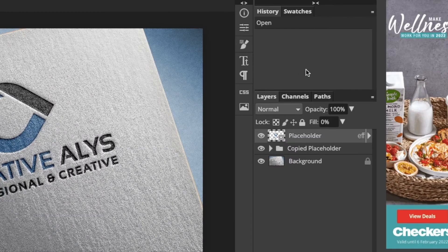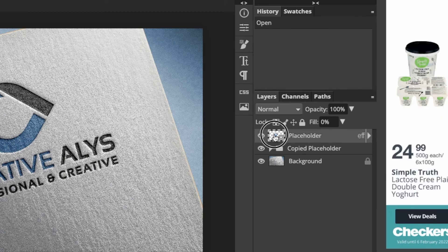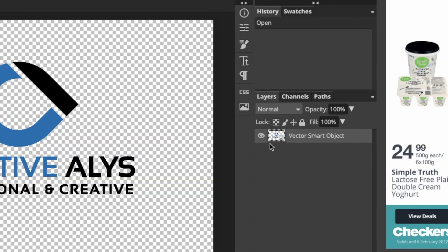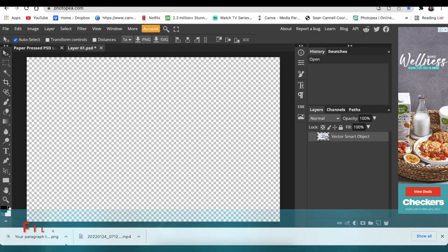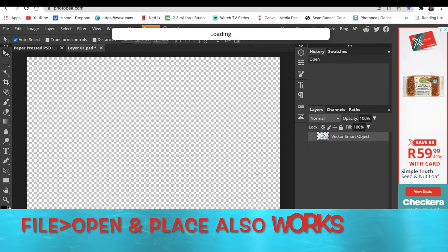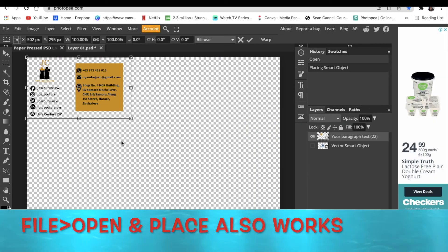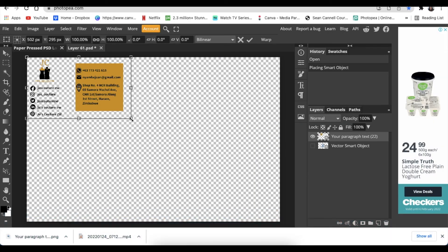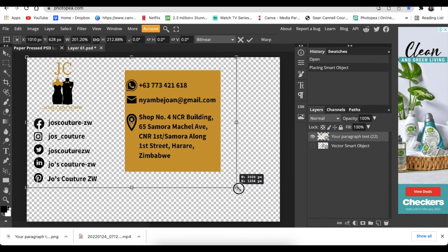We then go to the right hand side, we double click where it says placeholder, we hide the text, we click and we drag our logo that we've just designed. We size it nicely.